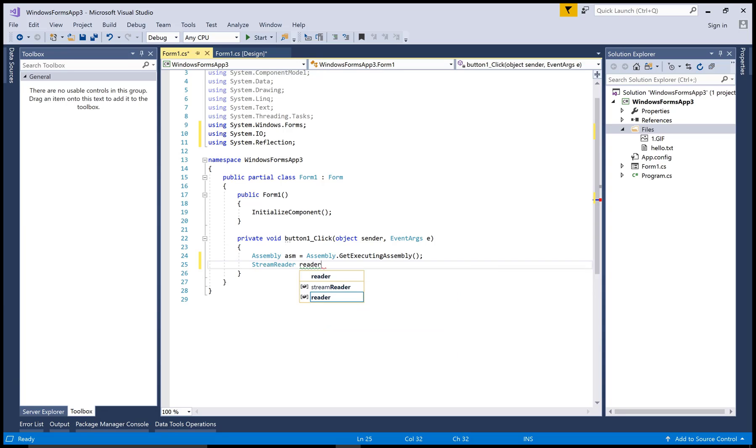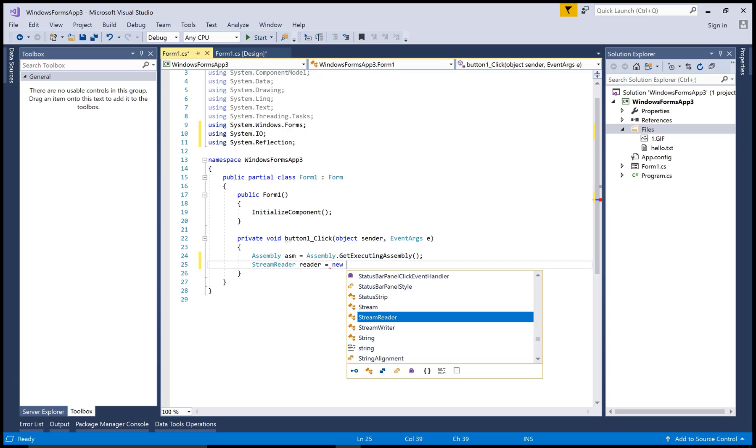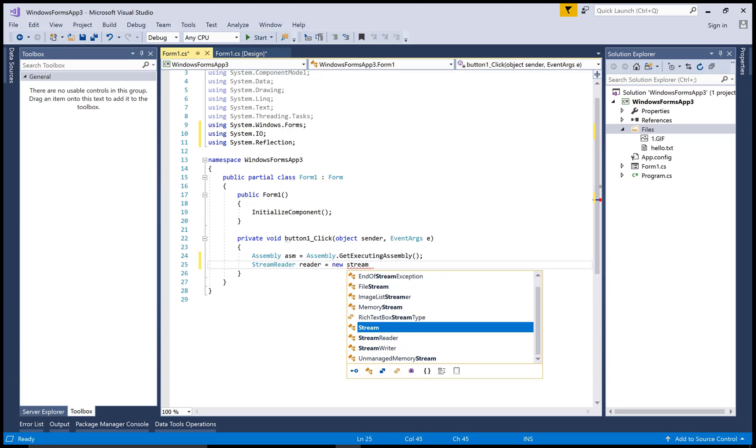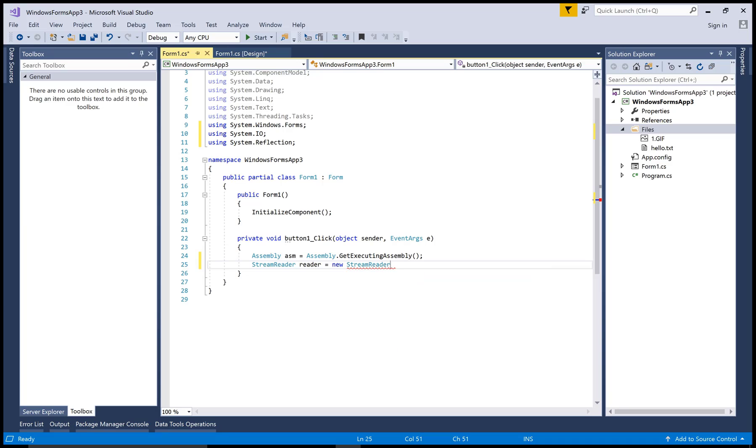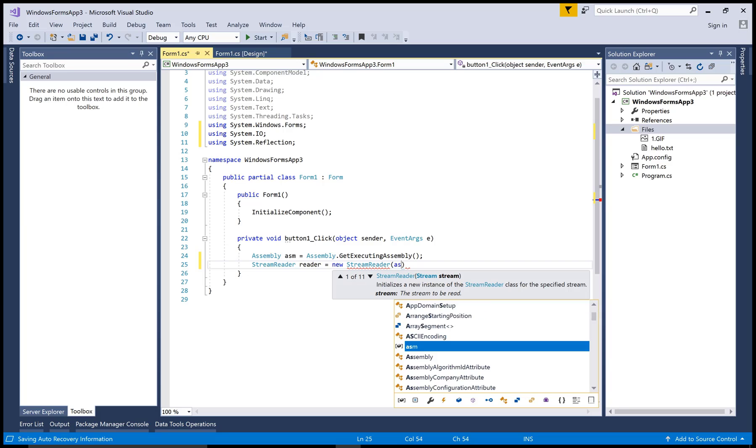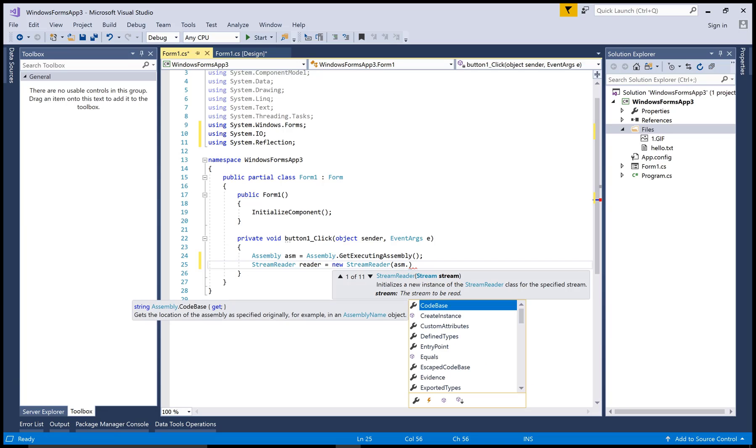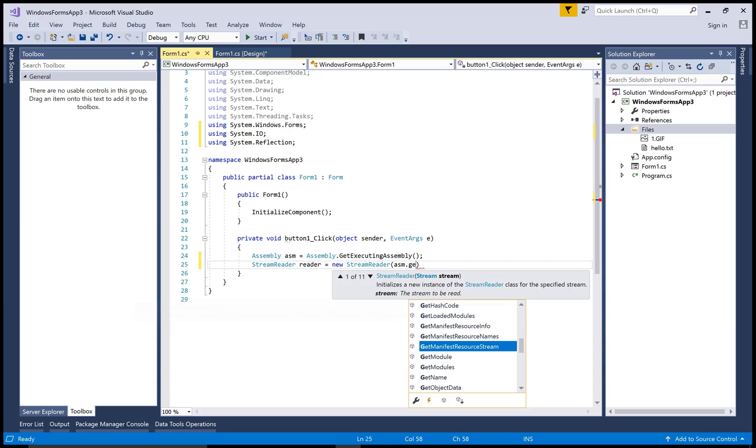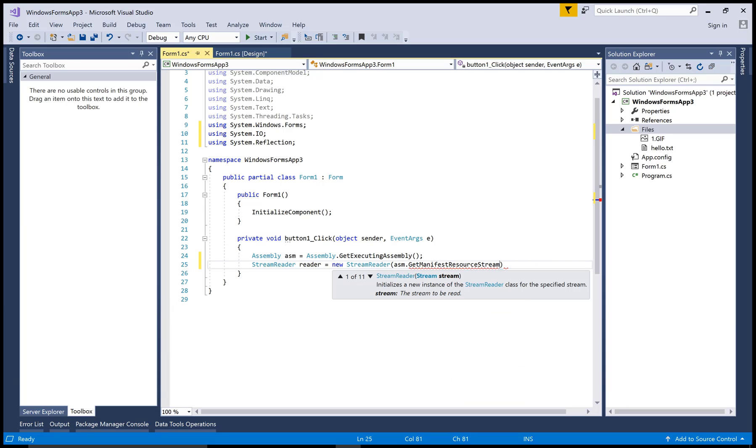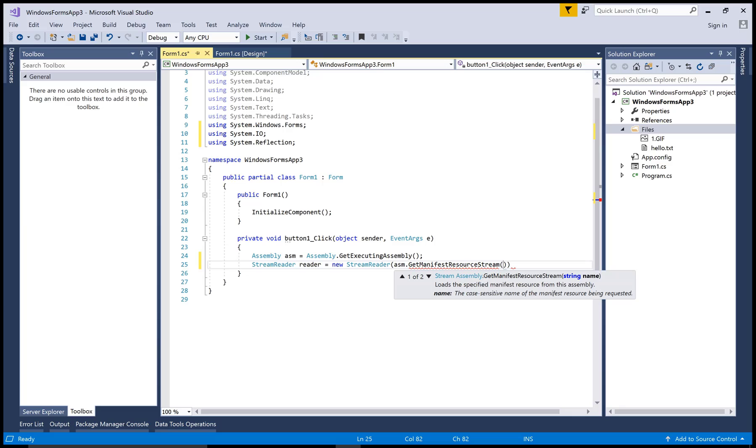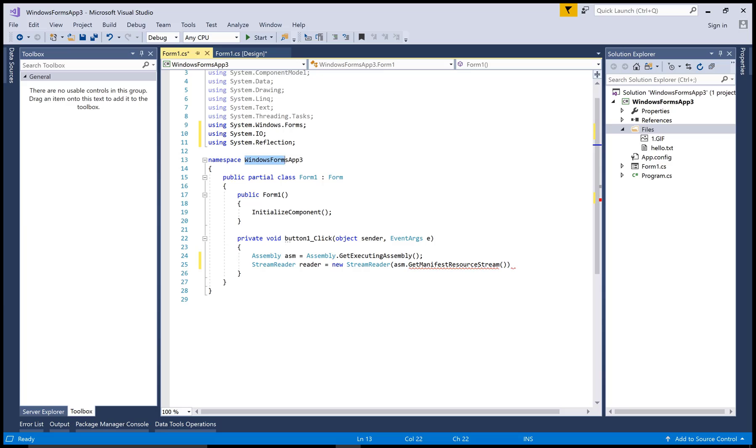To read the text from the text file, you must first of all set the text content to embed resources by using the property window of your files. New StreamReader Assembly.GetManifestResourceStream.